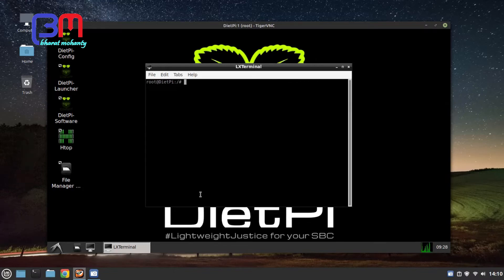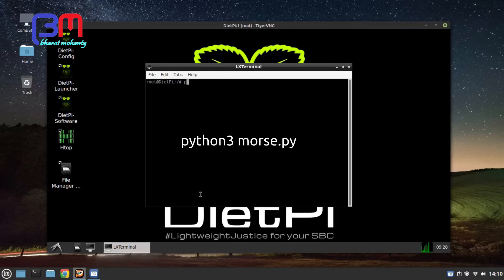Now to run the code, type python3 space morse.py and then enter.